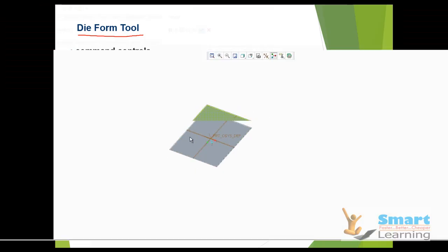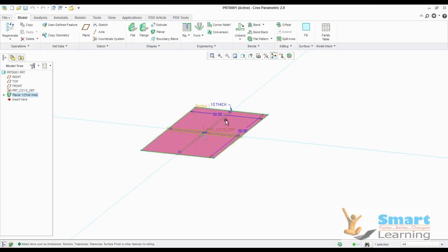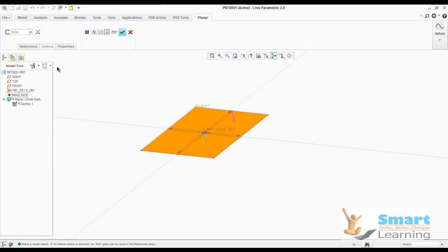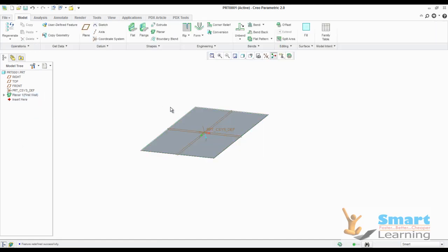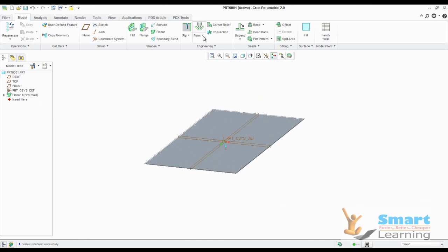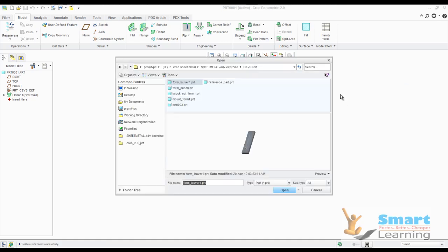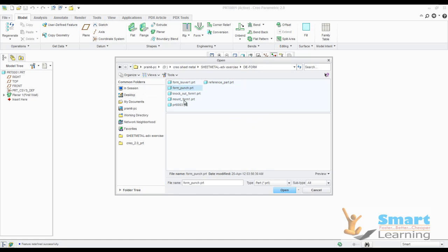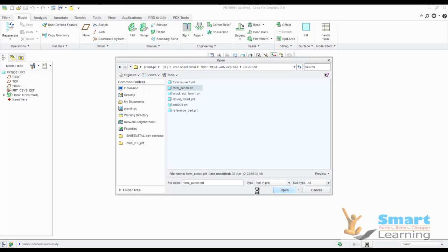For understanding this, we will take a simple sheet with size 50 by 50 and you have the typical thickness 0.1, and again you can go for 0.2. So directly from the form tool, you can get here Diveform and you can get reference and you can select your reference part, whichever you need to define.